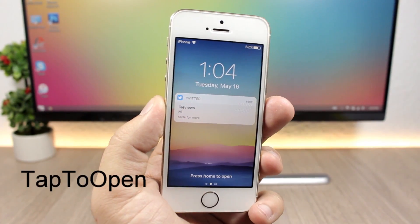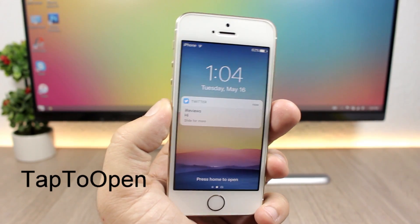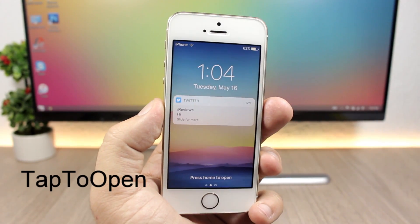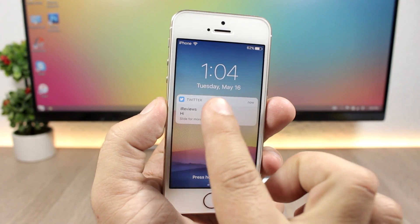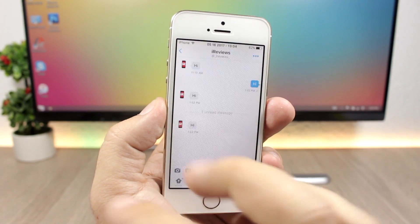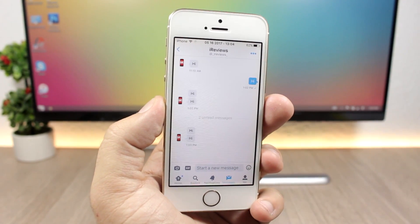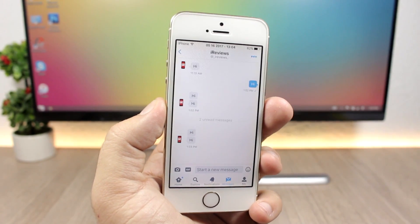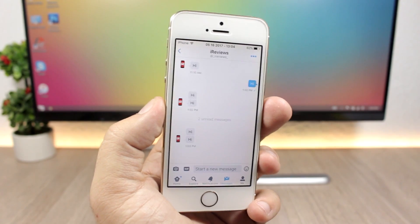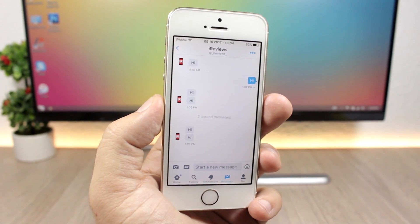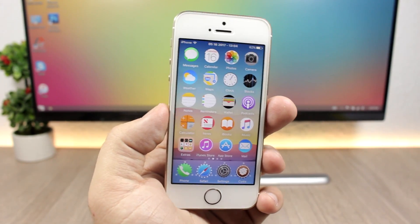The last tweak for this video is called Tap to Open, and it allows you to open notifications from the lock screen simply by tapping on them. You don't have to swipe or anything — all you have to do is tap on a notification and it will open it directly.